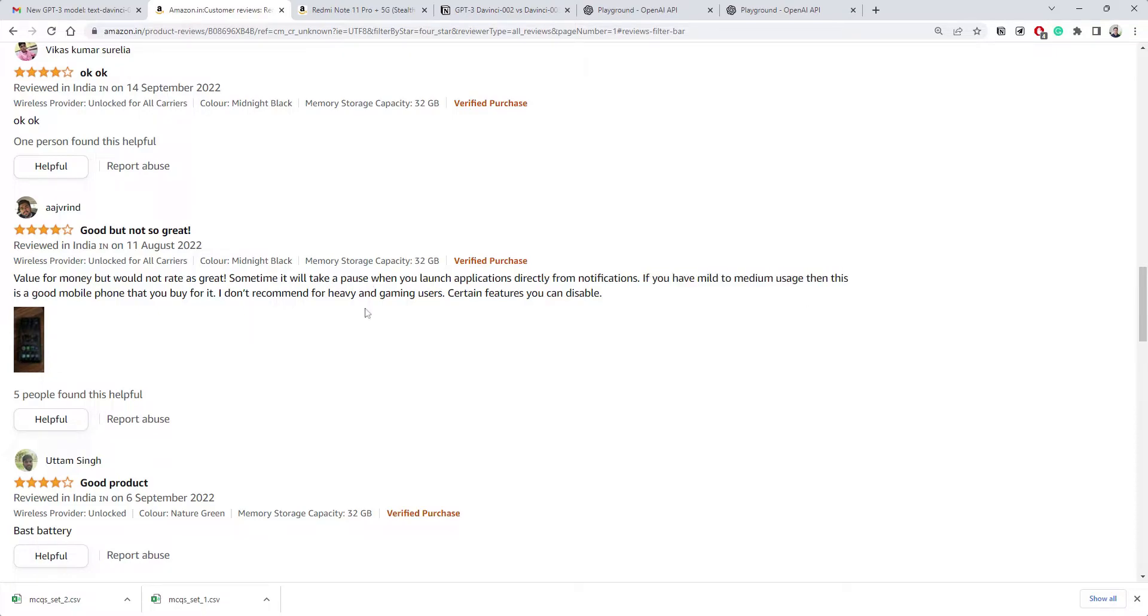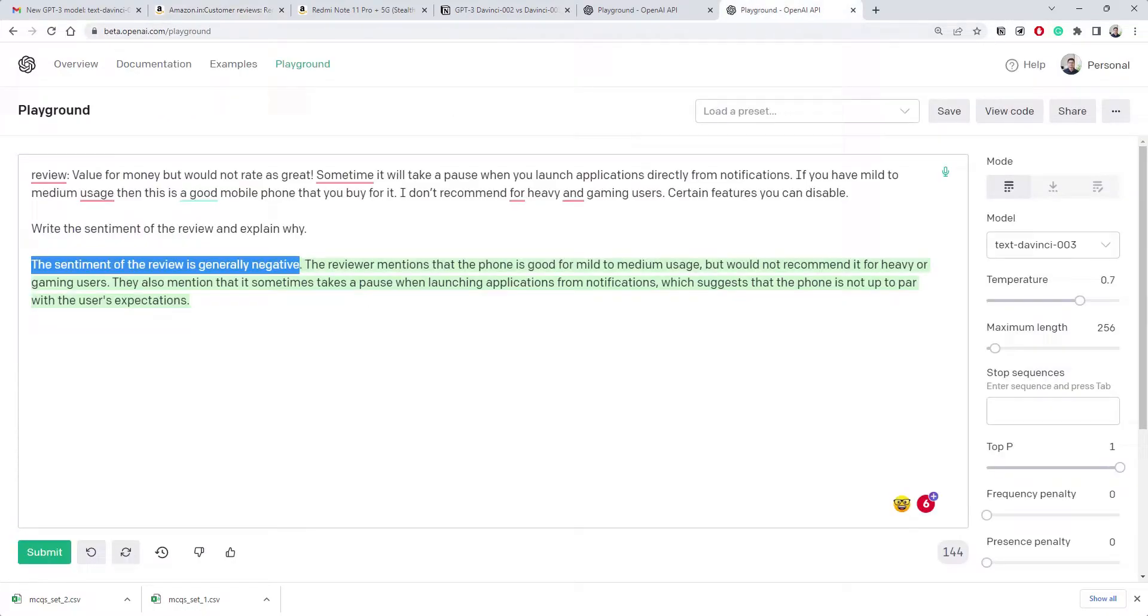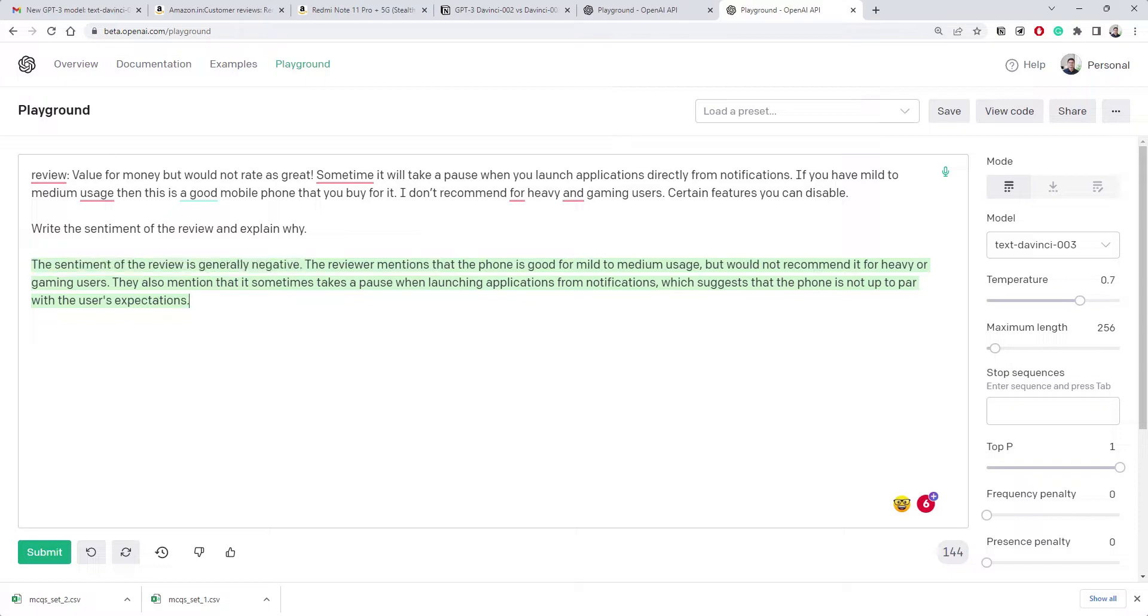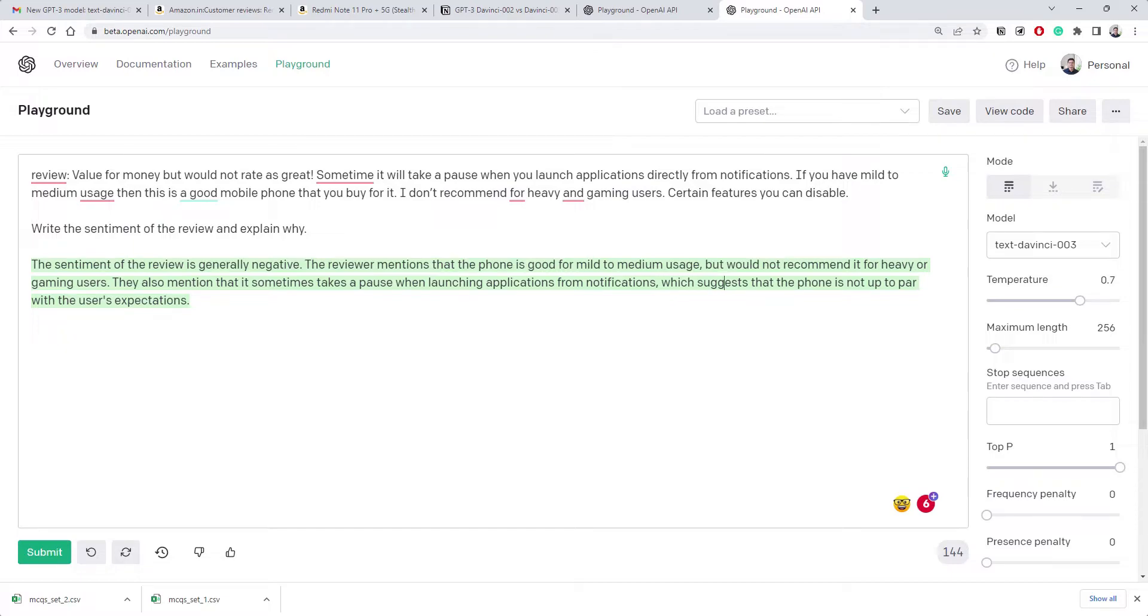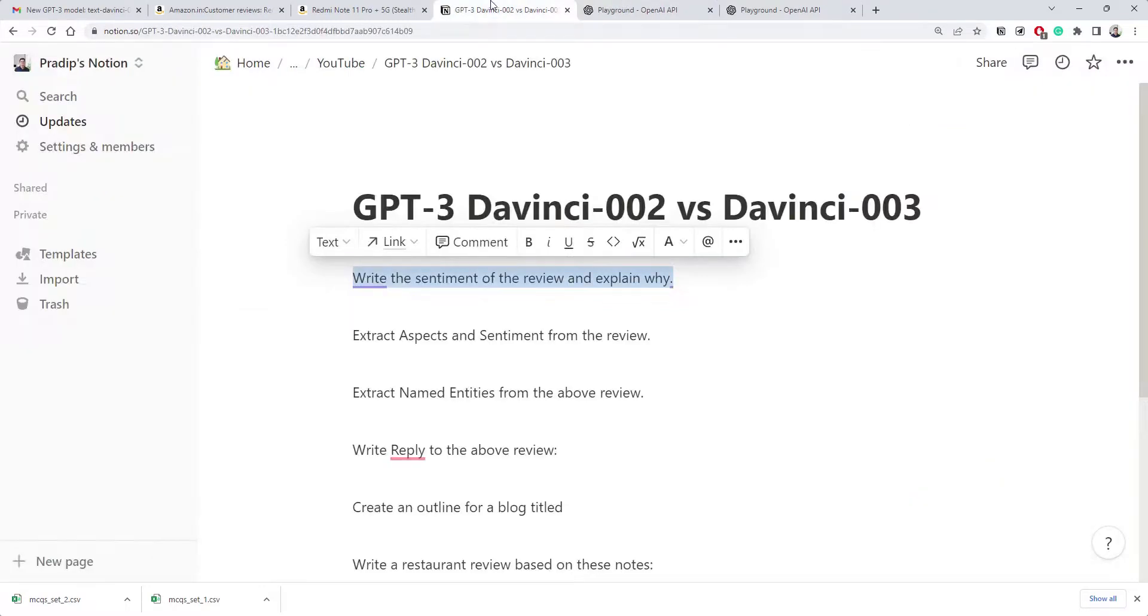If it handles your usage then this is good mobile for you. I don't recommend for heavy usage. Definitely he has both positive and negative views, but I would still not call it negative directly. Let's see why it thinks so. The reviewer mentioned the phone is good for mild to medium usage but would not recommend it for heavy. In that context it's trying to label it as negative.